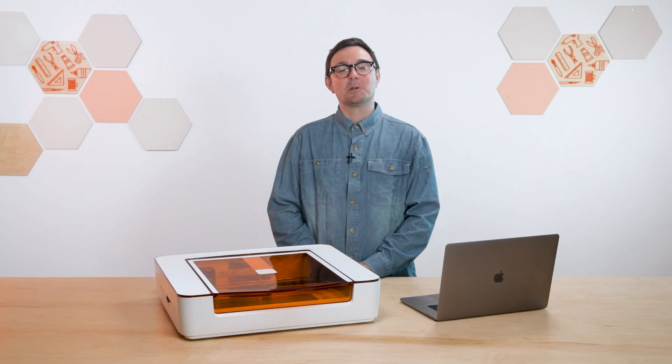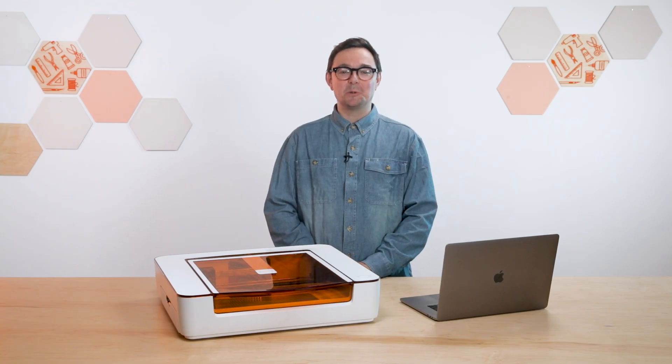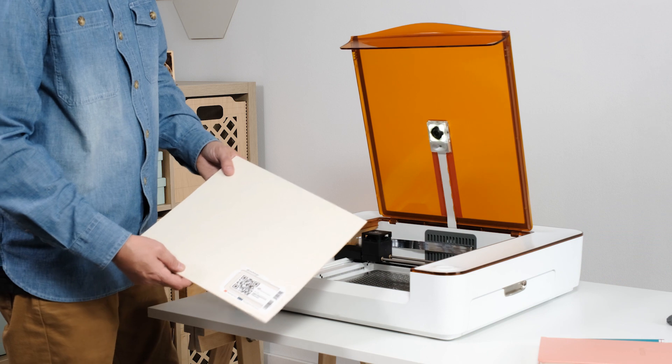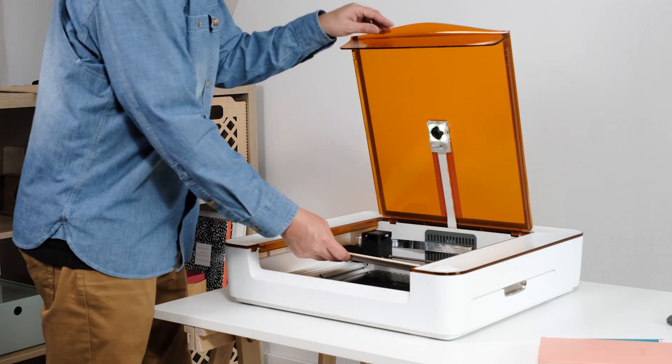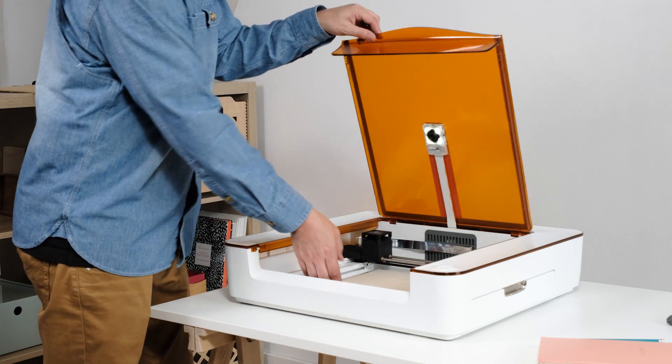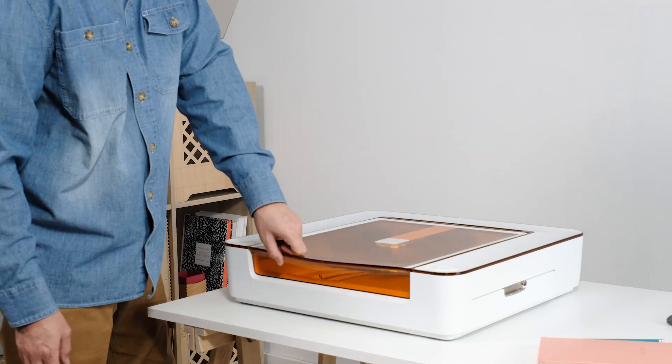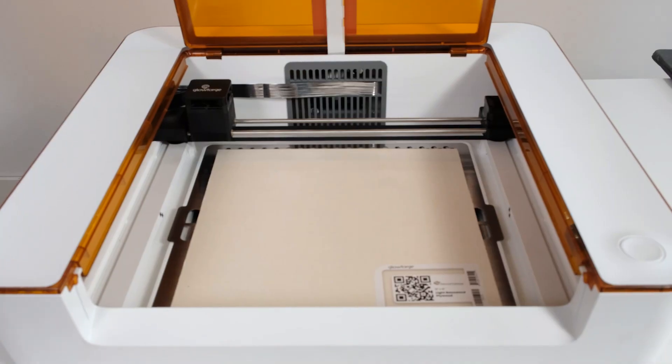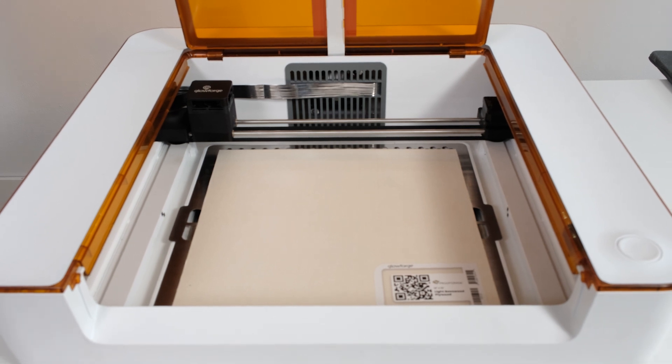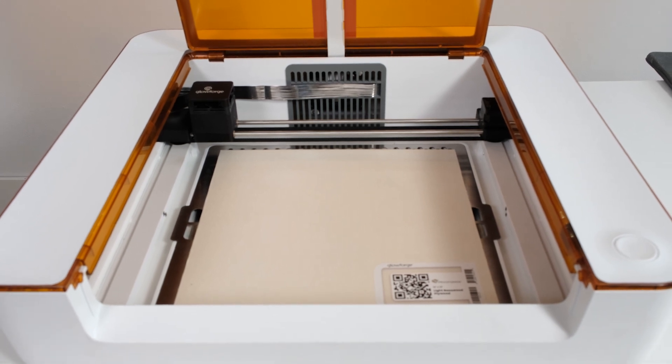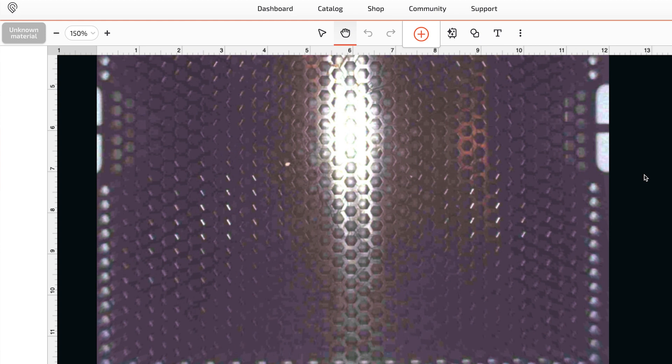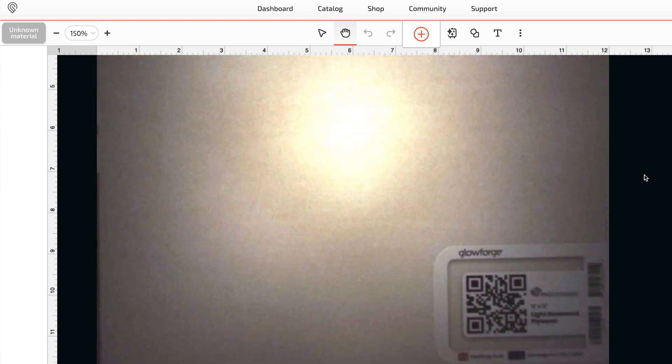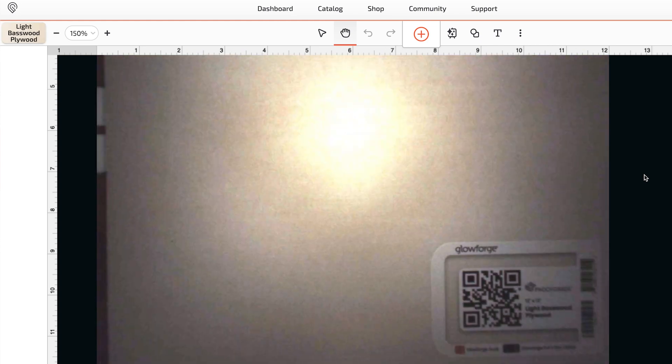Now's a good time to put your material into your Aura. Open the lid, take a sheet of light basswood plywood and place it into the printer bed. It should lay flat against the cutting tray with the QR code facing up. Every time you open and close the lid your app workspace is going to refresh and it will show the material you just put into the printer.